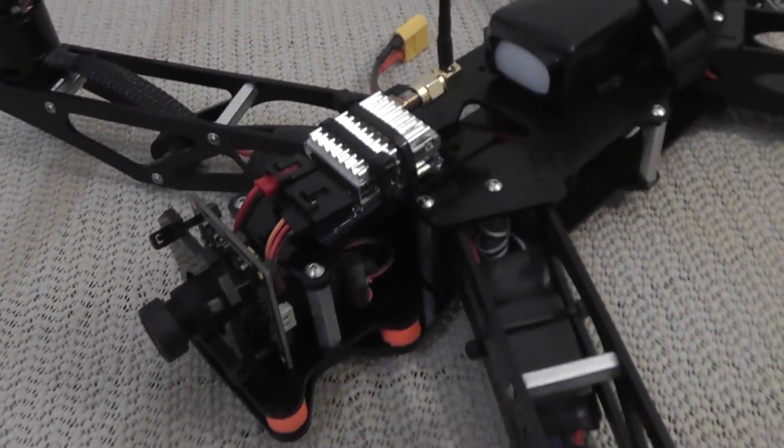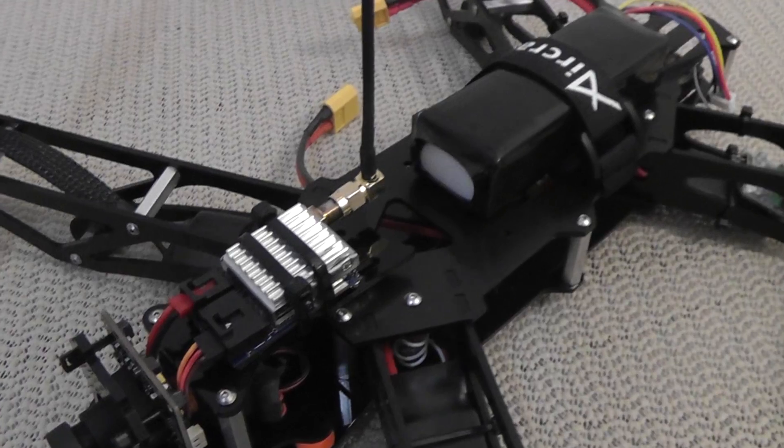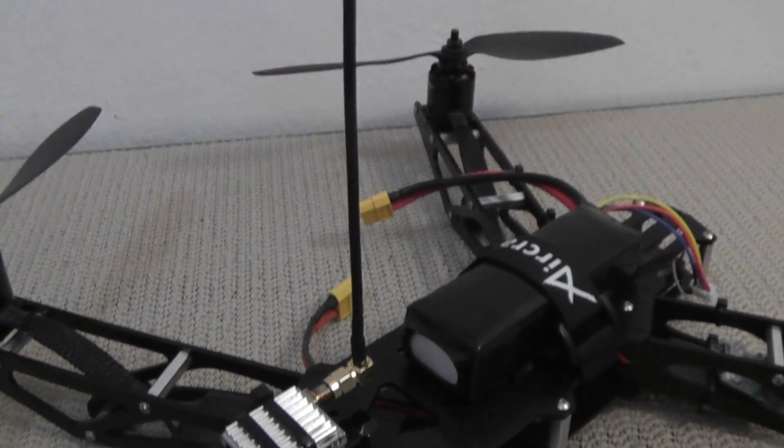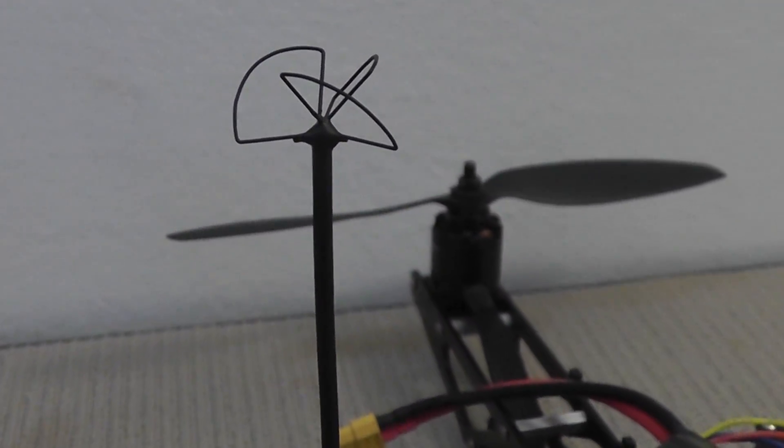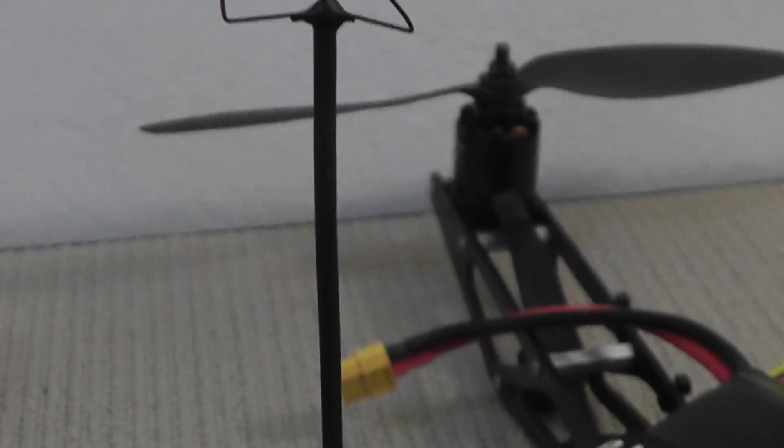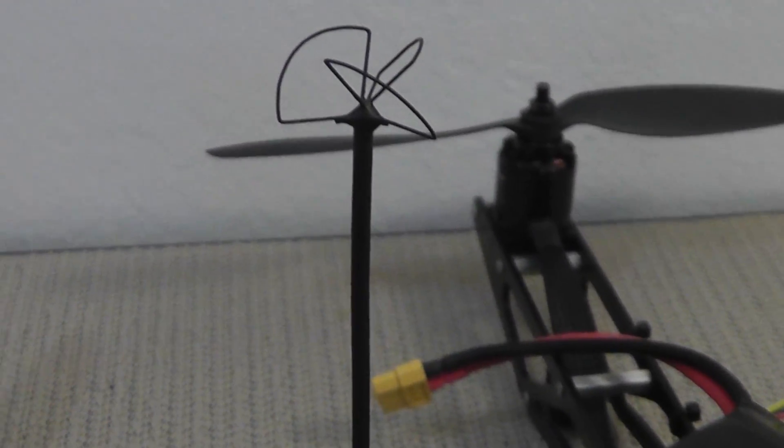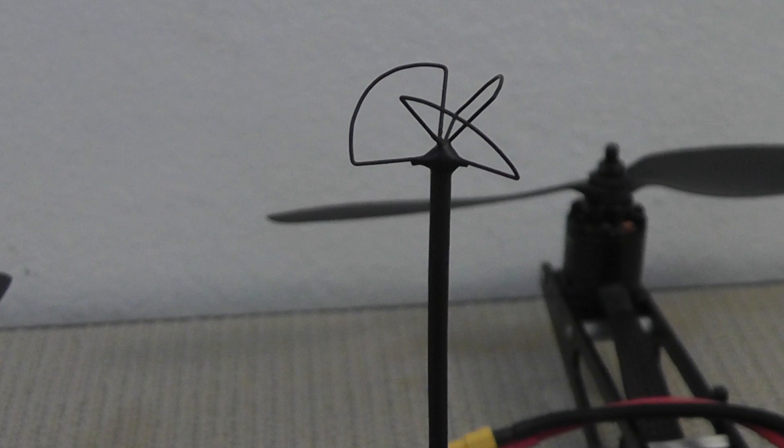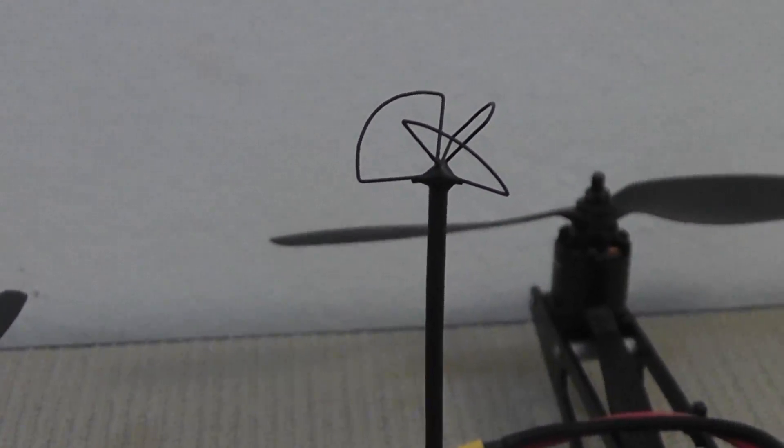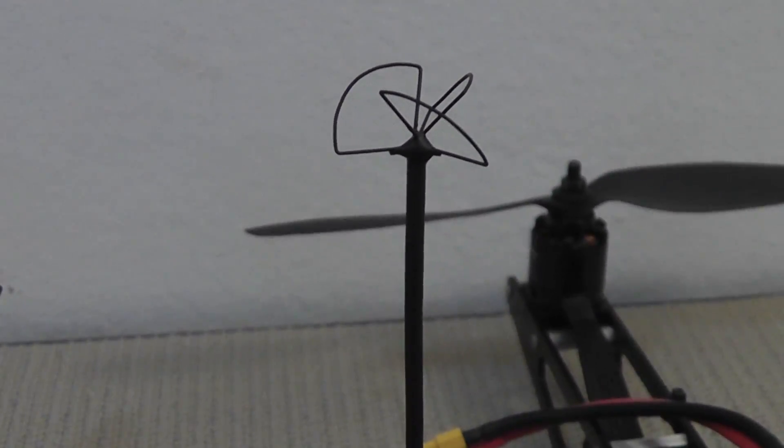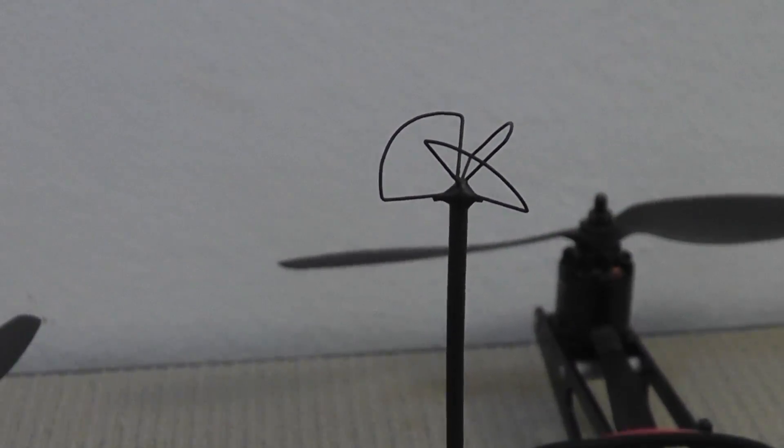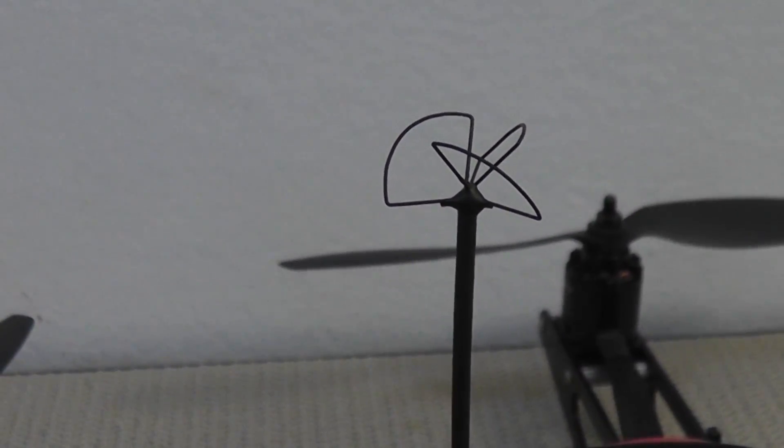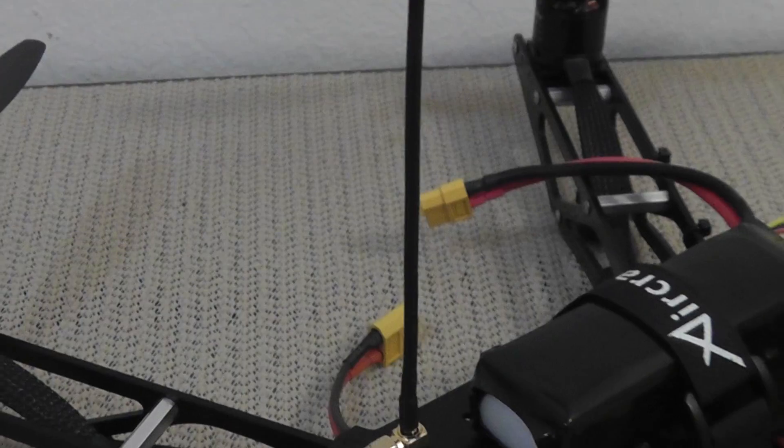On the 5.8 GHz transmitter I have my own custom circular polarized antenna. It is the Cloverleaf design by IB Crazy and I made this one myself, only cost a few dollars. I have tested it out to approximately 1,000 feet so far. I haven't had the opportunity to test it further than that because all of the local parks nearby don't go that far. So definitely minimum 1,000 feet in range and I'm really happy with that. Much better than the stock antennas.